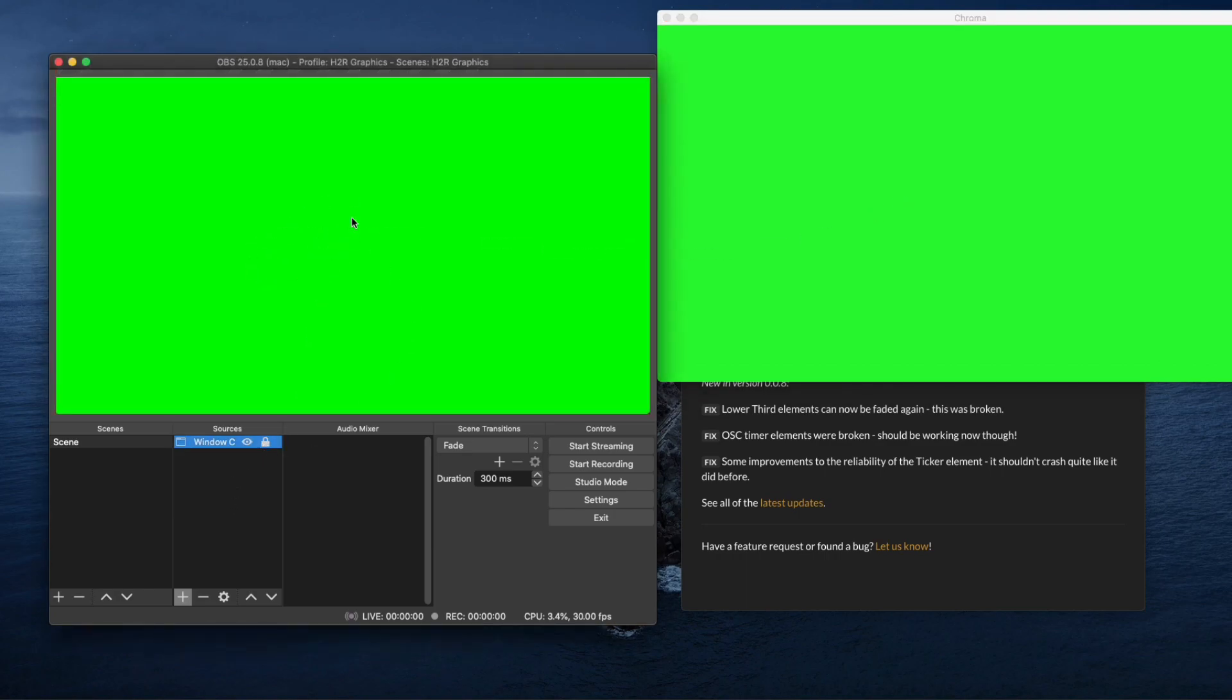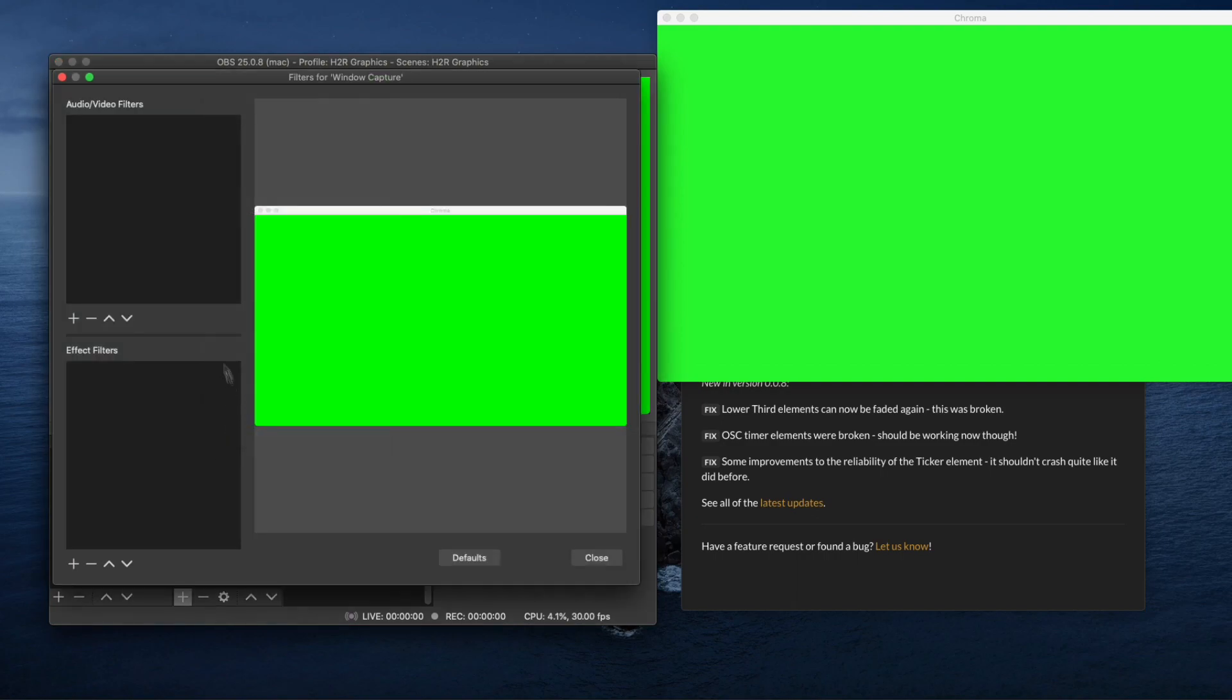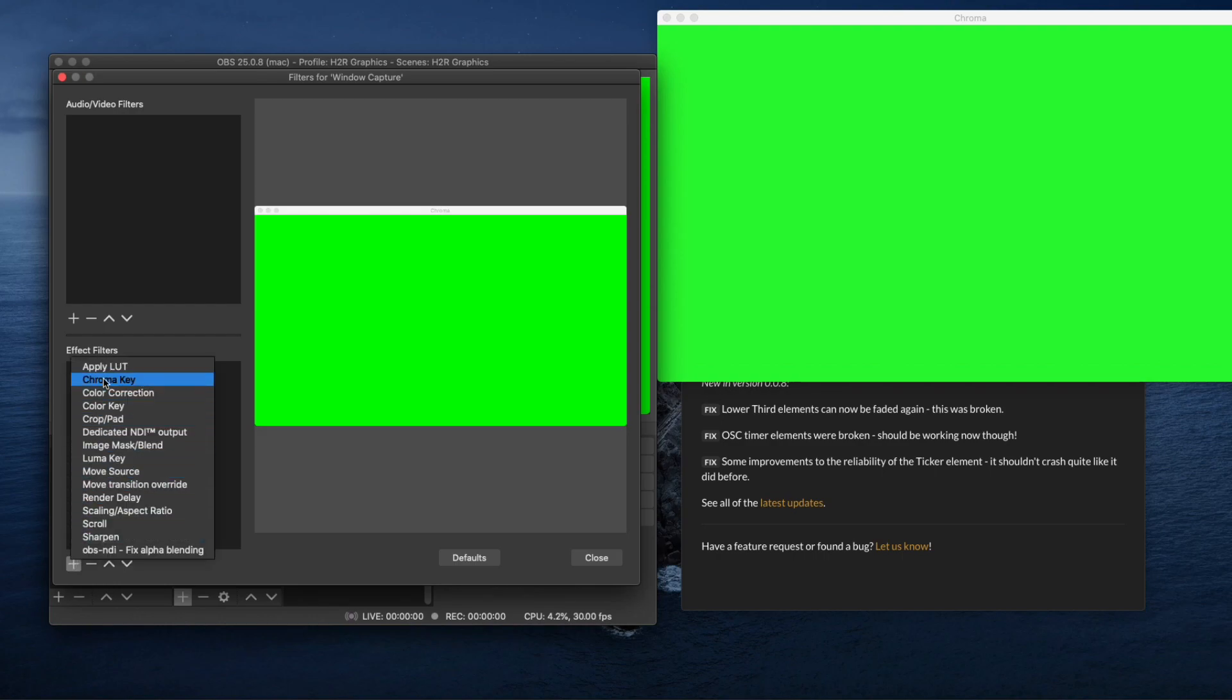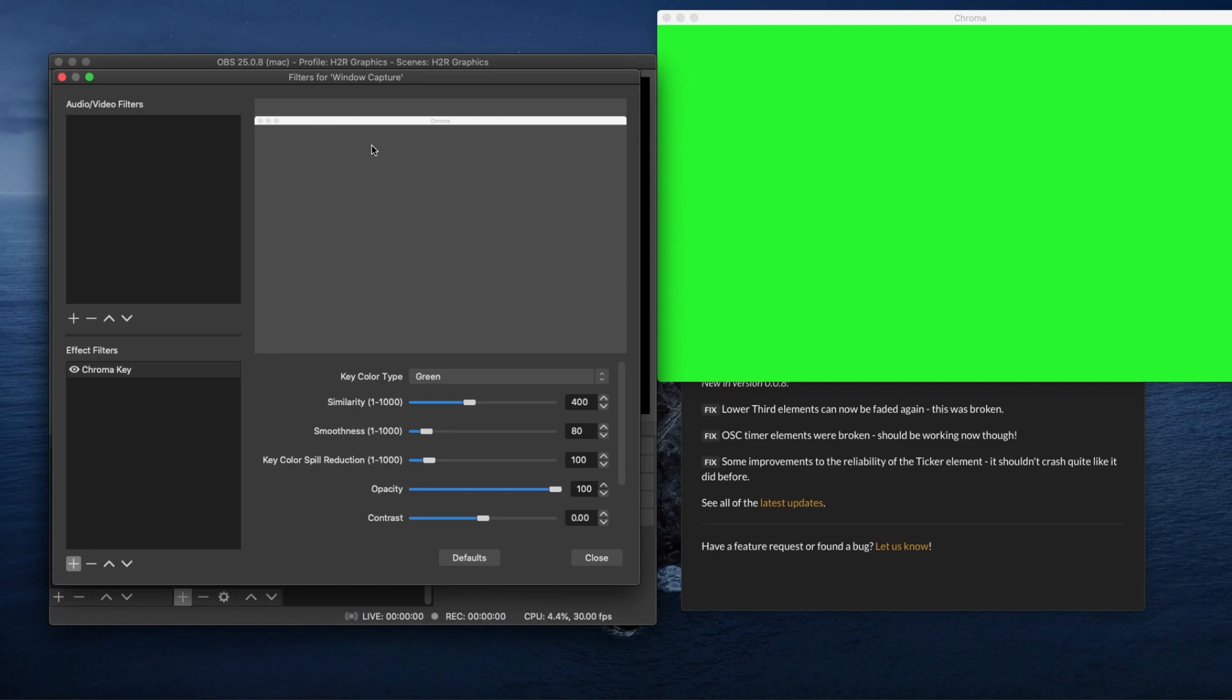I'm going to right click and do filters. Then in effect filters I'm going to add chroma key and when I select this, the green will disappear. That means I'm keying out the green so you'll just get black on the stage.